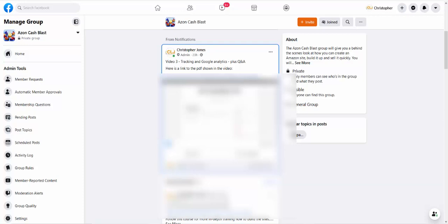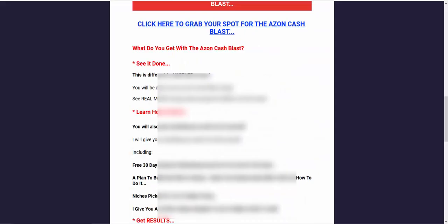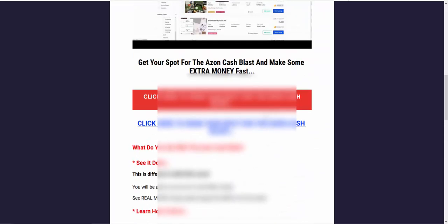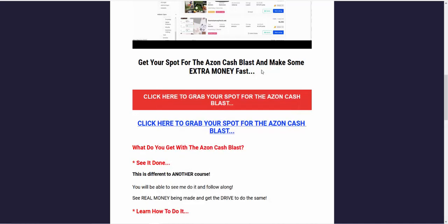You can see a sort of glimpse of the site there. I've blurred out some details to not give away the niche and so on. But if you want to get in and see it done, come and join us. I think you'll really love it and I'll see you inside. Cheers for watching, guys.